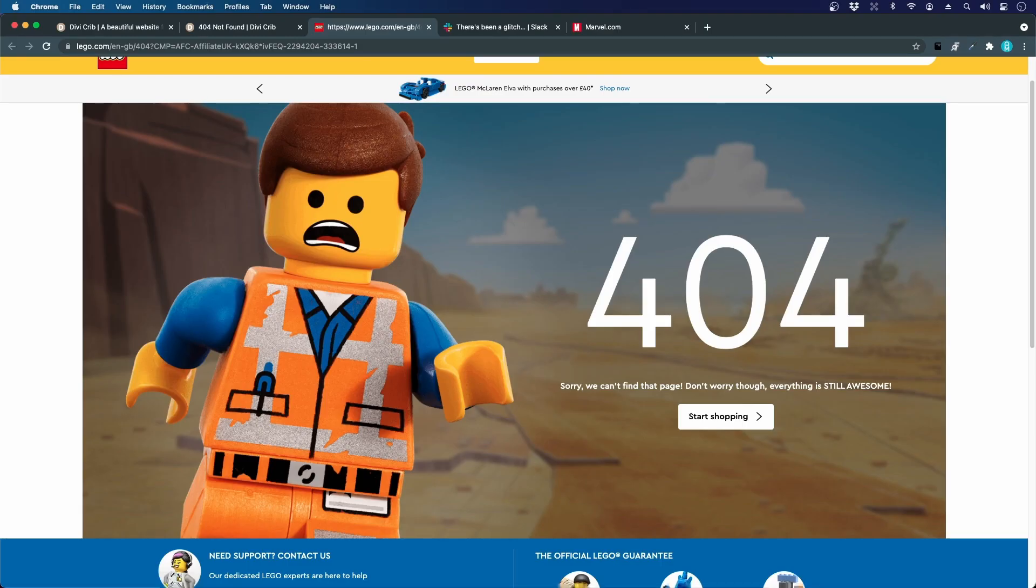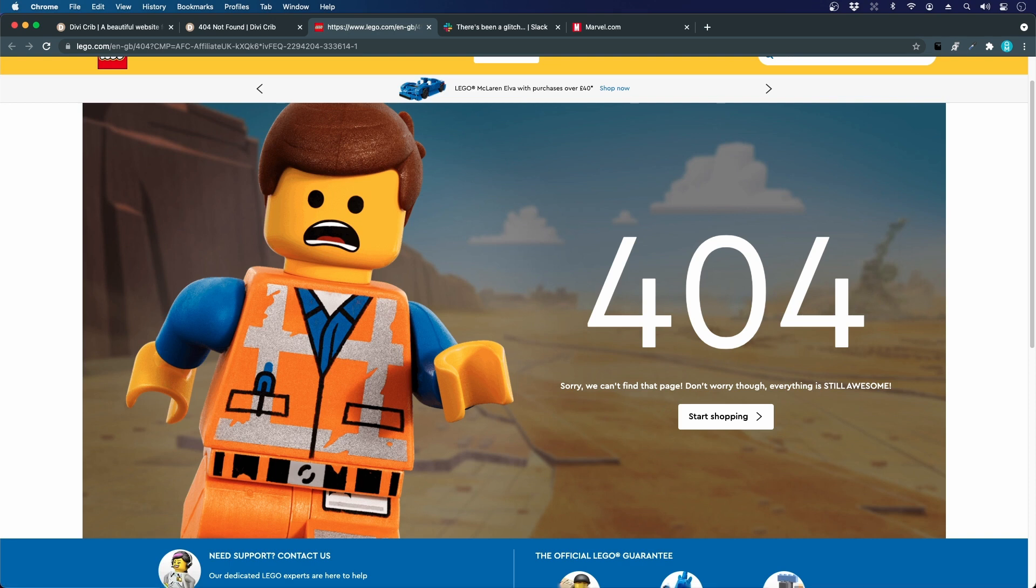404 is the error code when you try to reach a URL that does not exist, and if this happens you want to display a nice 404 error page for your visitors. This is one example from Lego really highlighting that this is a 404.